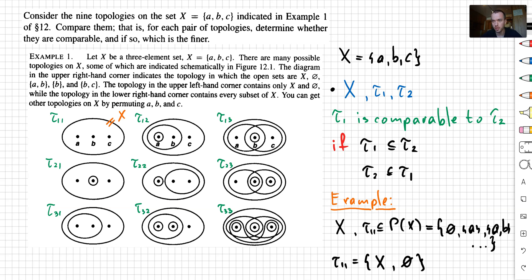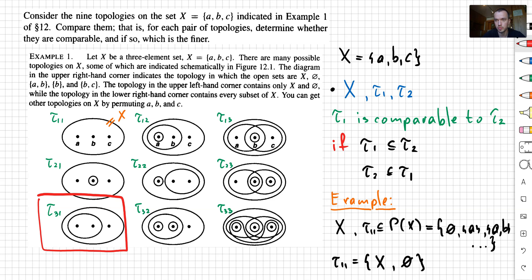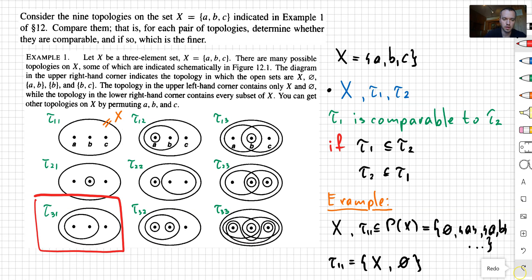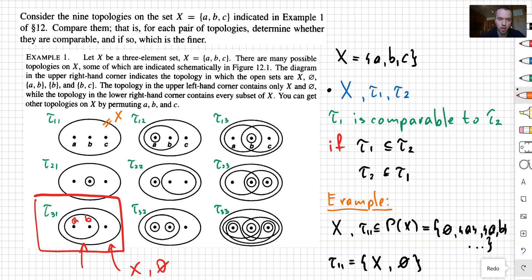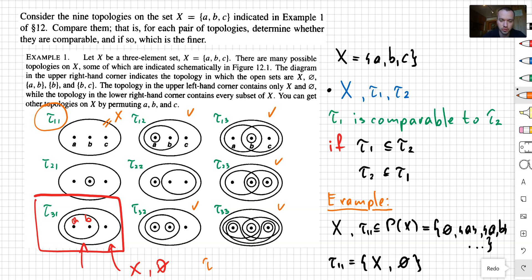To finish the problem by comparing all nine topologies, for example, if I take topology tau 3 1, this topology is going to be comparable to other topologies that contain the original set x, the empty set, and the subset containing elements a and b. From this picture you can see that tau 1 2, tau 3 2, tau 1 3, tau 2 3, and tau 3 3 are going to work. So topology tau 3 1 is comparable to five other topologies. Additionally, it's also comparable to tau 1 1, because tau 1 1 is a subset of tau 3 1.